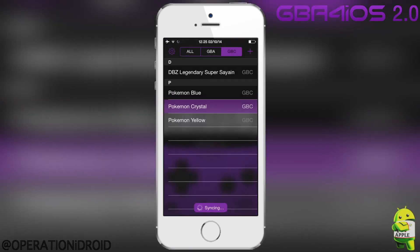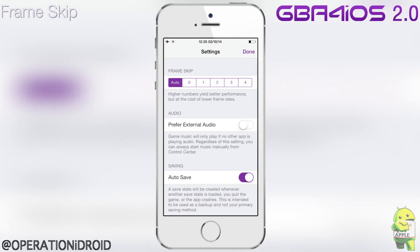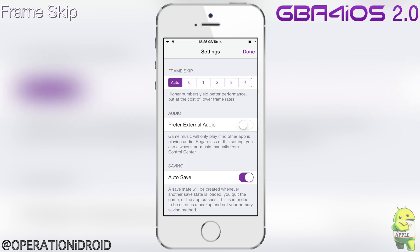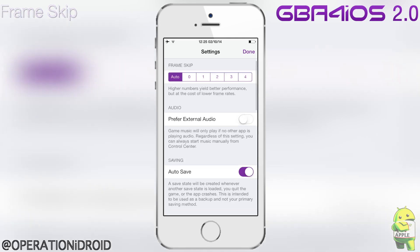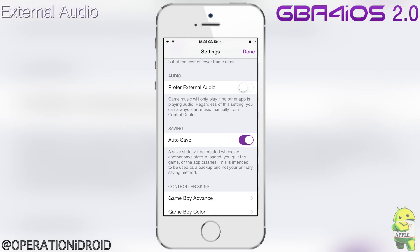I'm going to return to menu and go into settings. The first setting is a returning one from the original GBA for iOS — frame skip, though I recommend you keep this on auto. The next setting is audio: you can turn this on to prefer external audio, which means you can listen to audio from other applications while GBA for iOS is running.